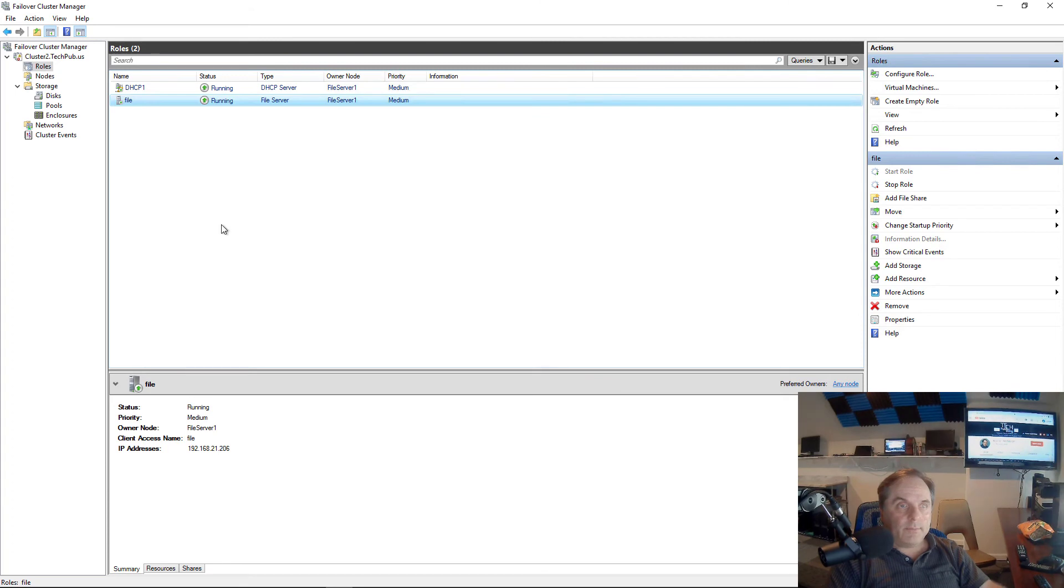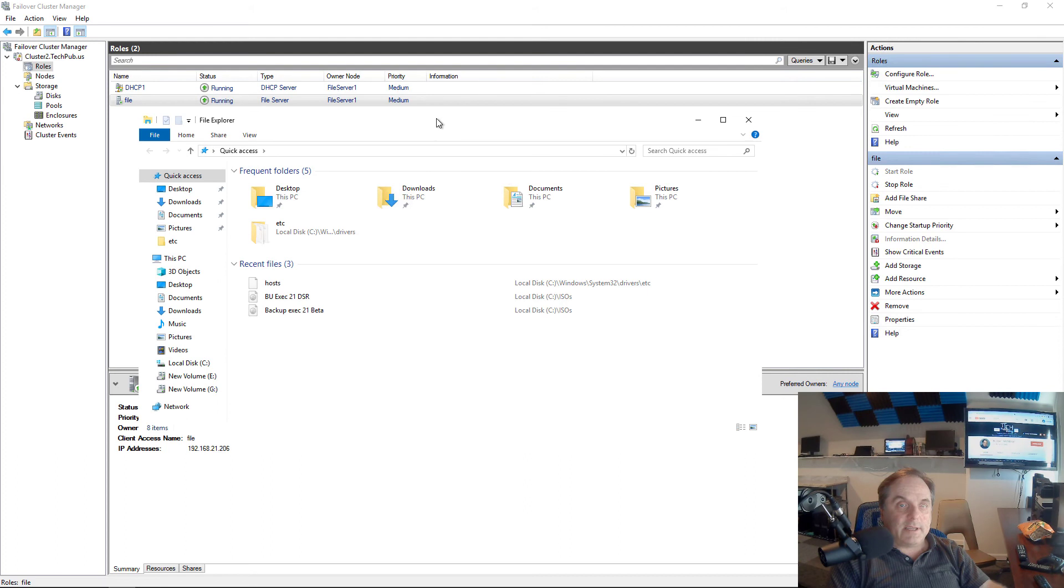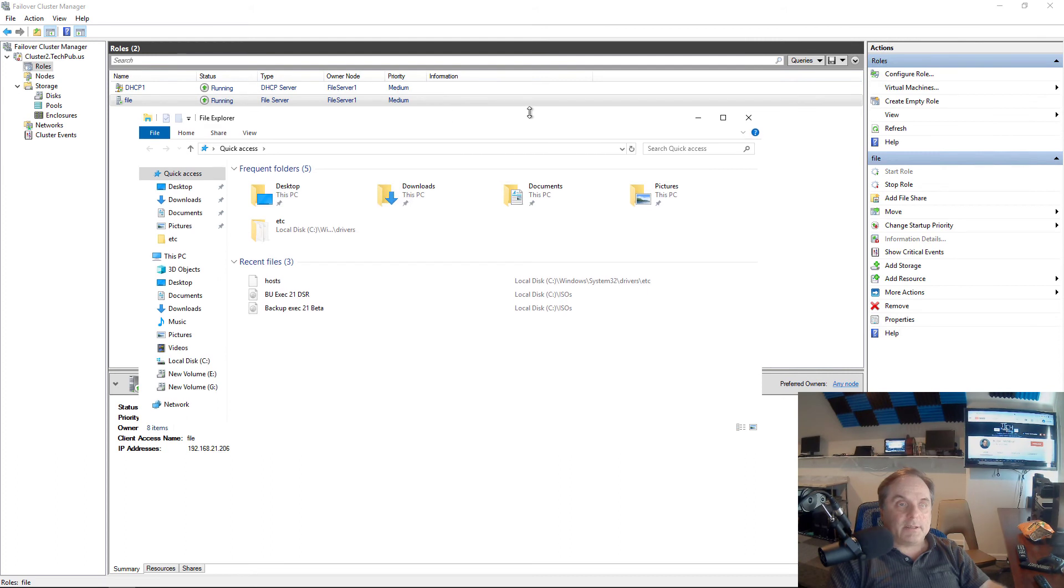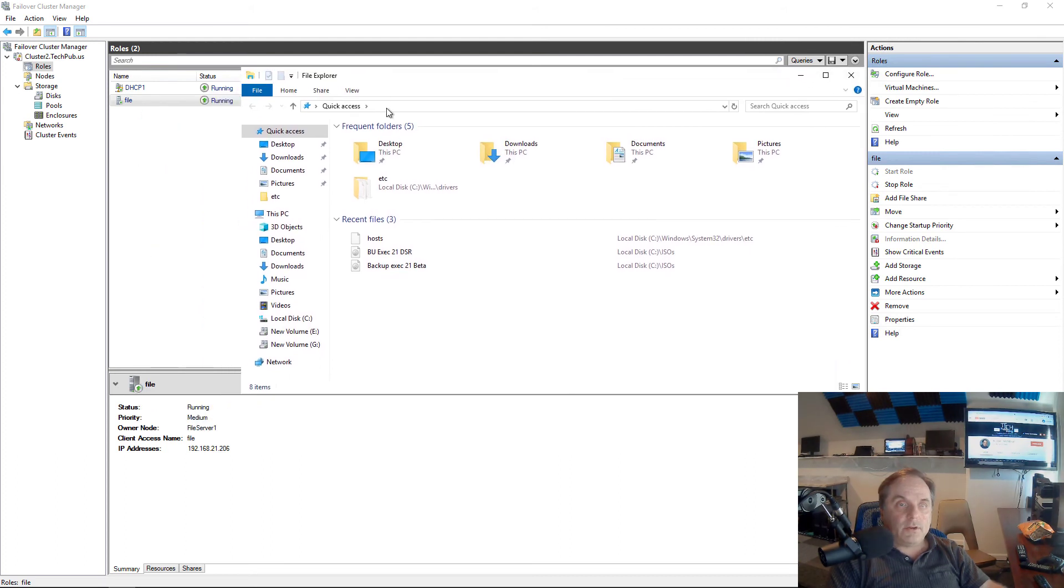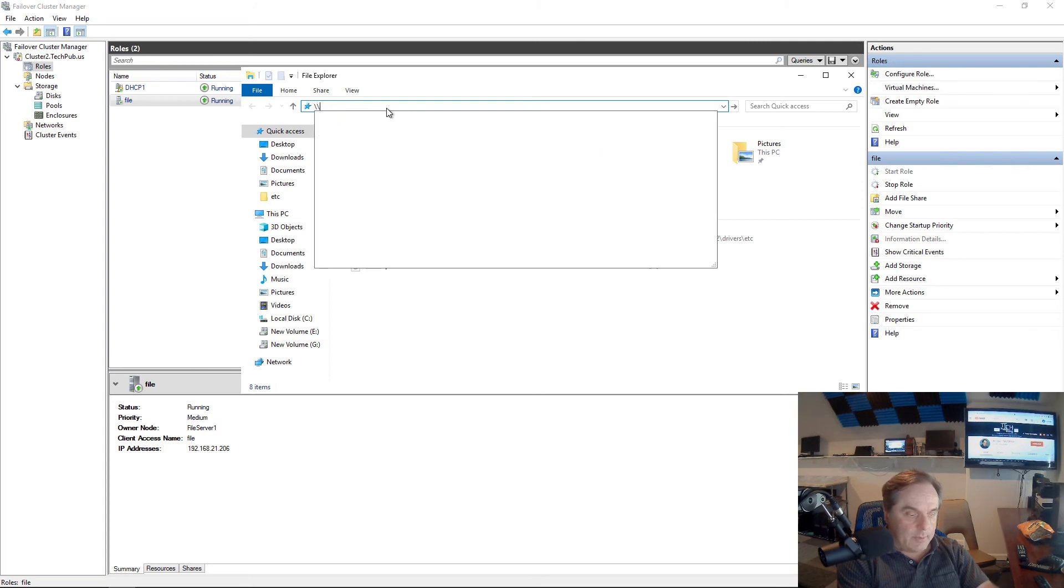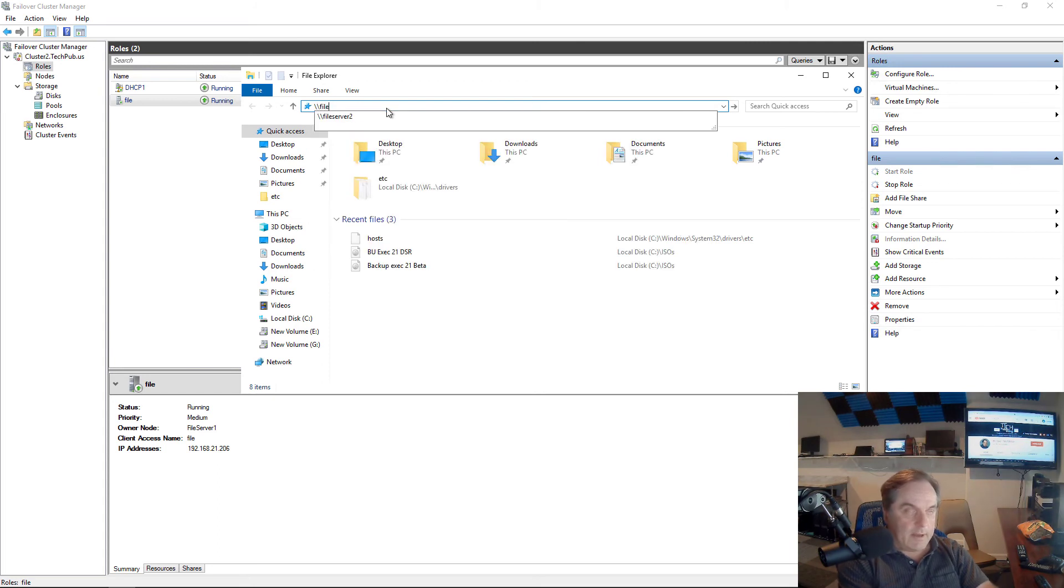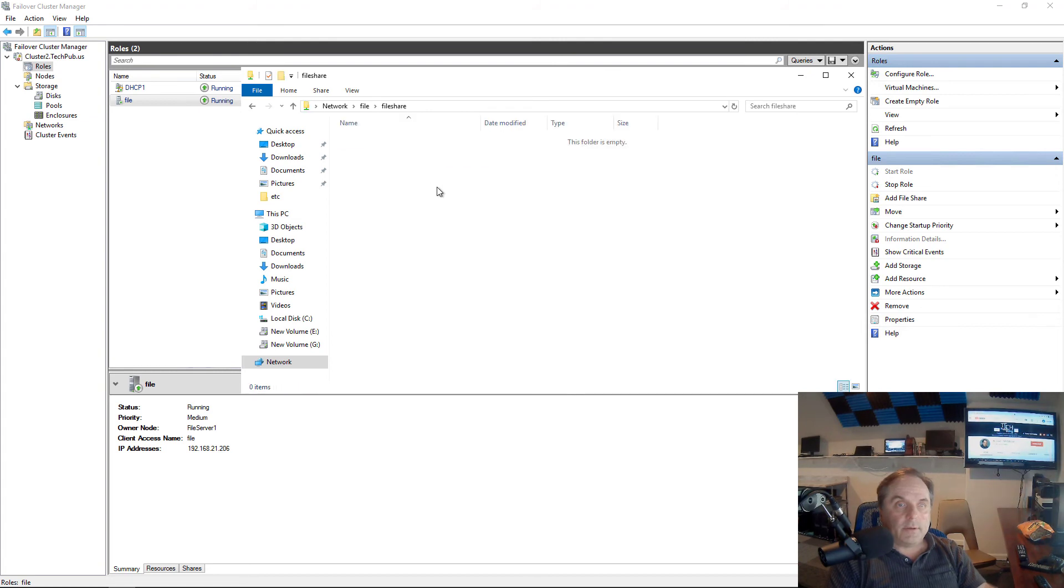And that was quick. So now our file share is done. So how do I access that? Well, just like it said, backslash backslash file and then the shared folder inside it called file share. Backslash backslash file. I'll hit enter. And there's the folder called file share.